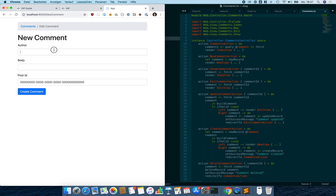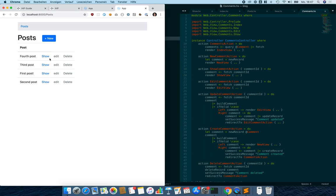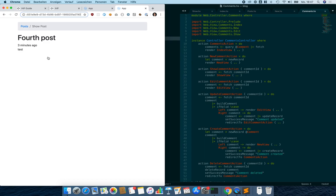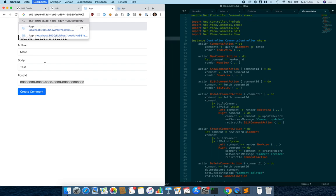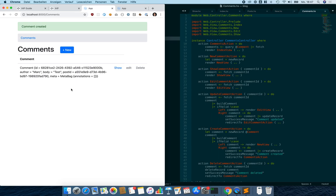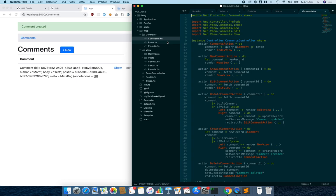We can type in basically everything to create a comment, but we have to know our post ID. We look up our last post, take its UUID post ID, paste it in, create the comment — and it already works, though it's a bit ugly right now.